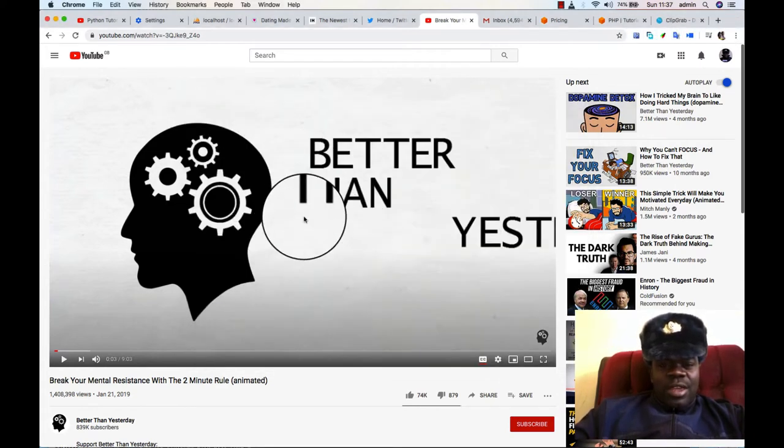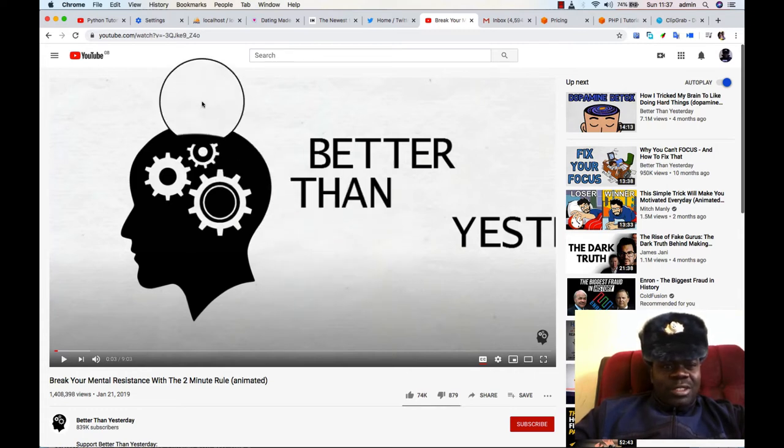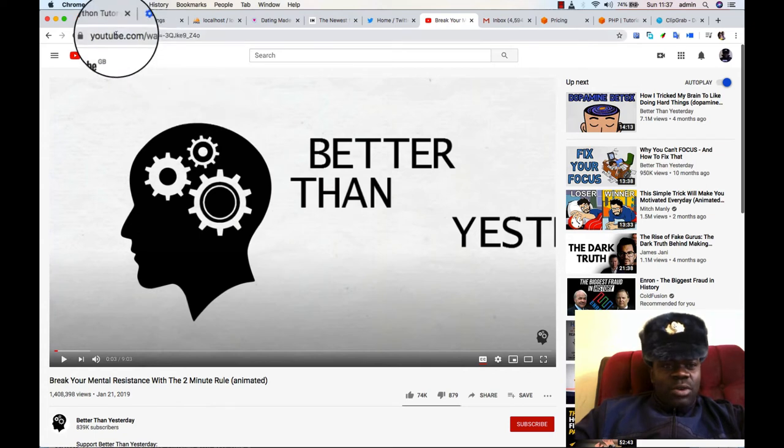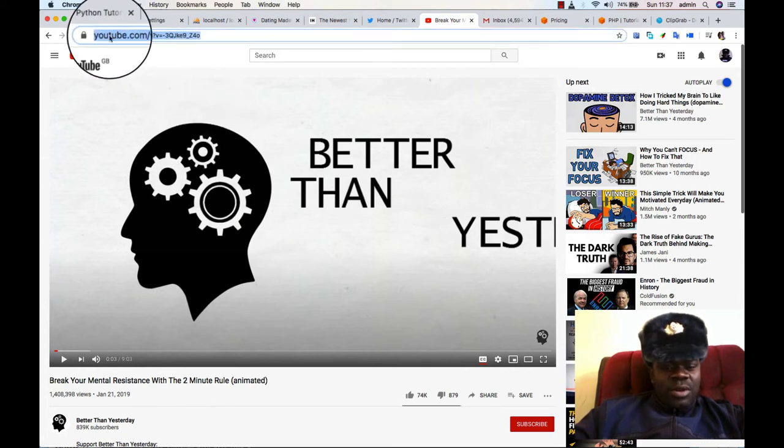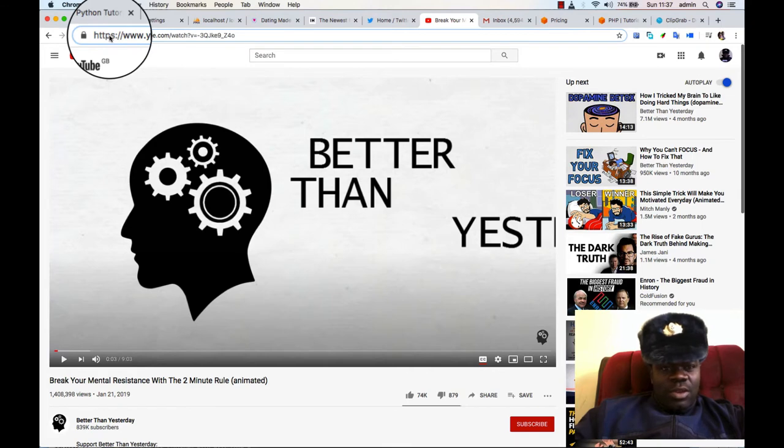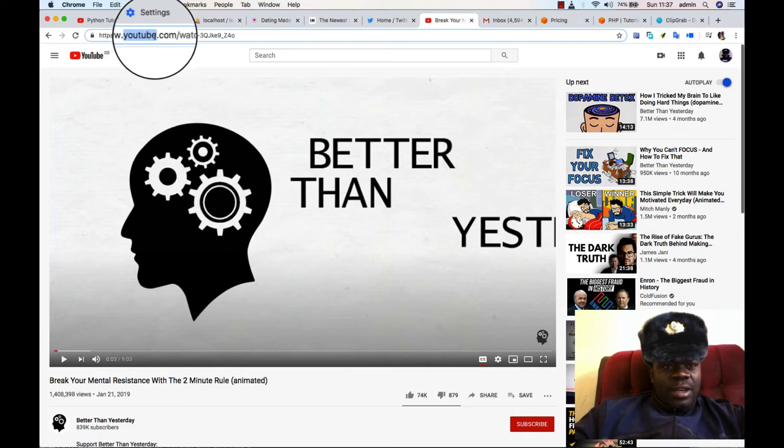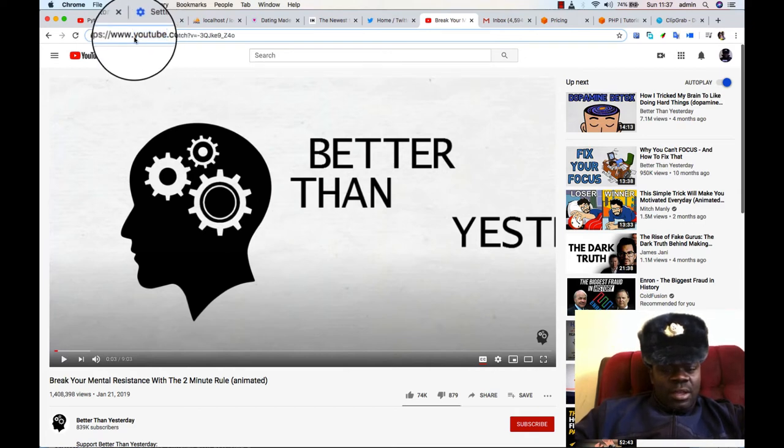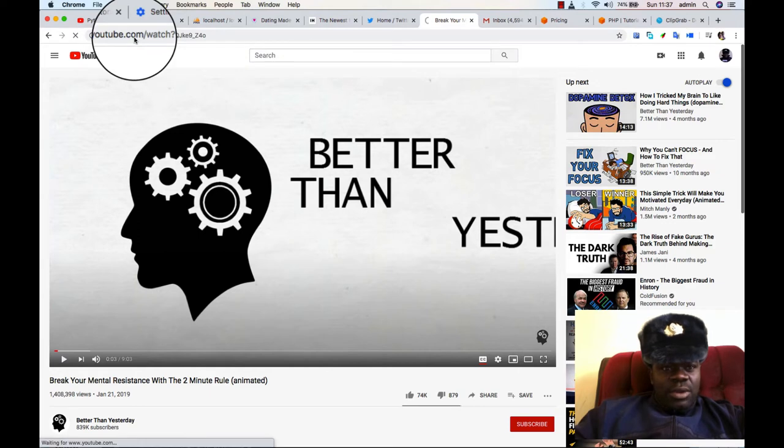The other way that you can download a video on YouTube is, instead of downloading the software, you can just go on the URL link for what you want to download. Then before the YouTube word starts somewhere here, you add SS, then you click on Enter.